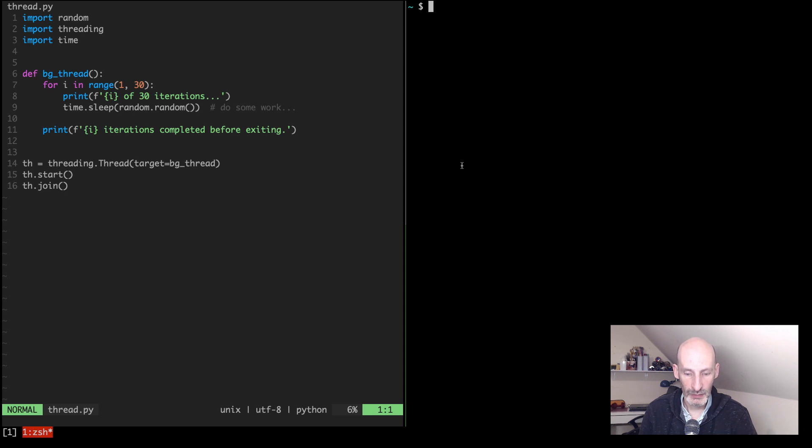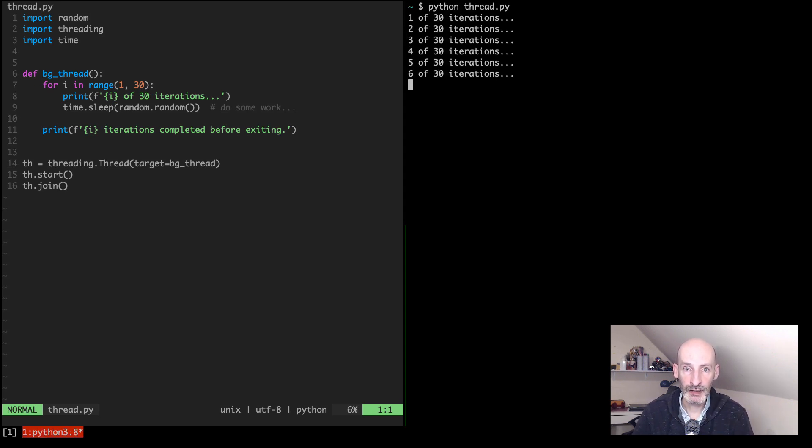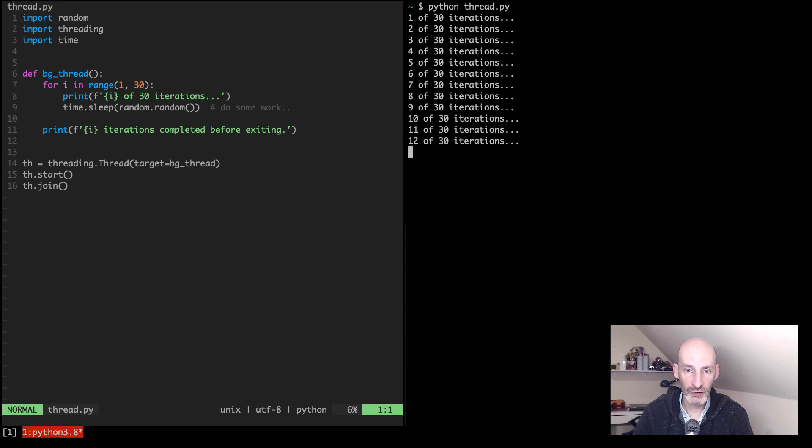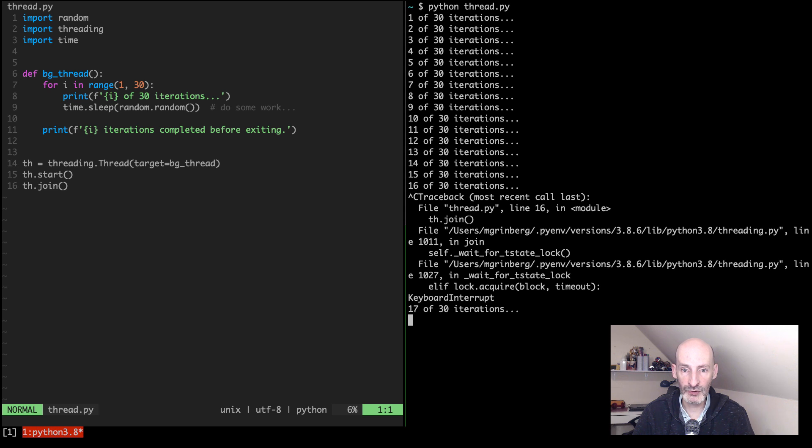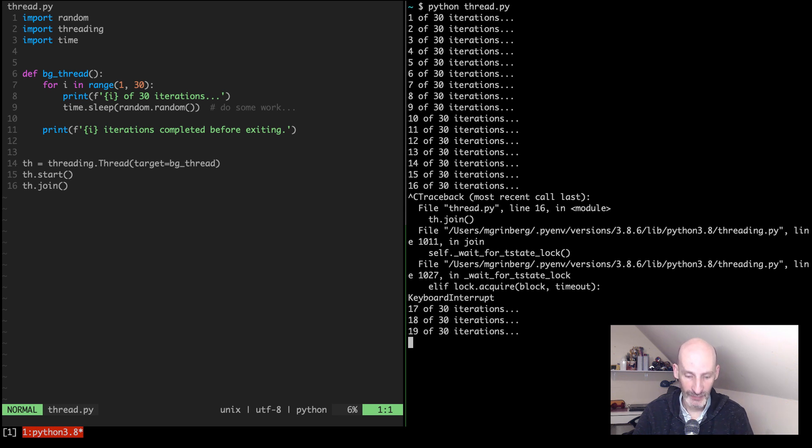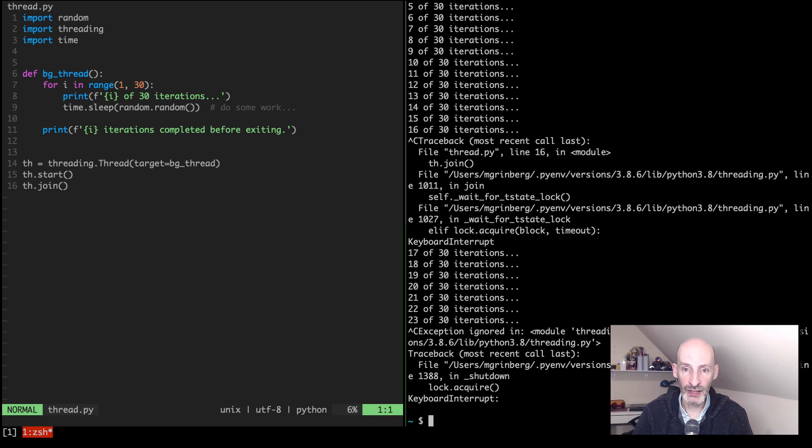So I'm going to go ahead and show you how this application works, and as you can see it's running. Now let's say I want to interrupt it, so I press Ctrl-C and it doesn't really work. If I do it a second time then it does work, but the first one, the main thread gets the exception, the keyboard interrupt, but the thread keeps going.